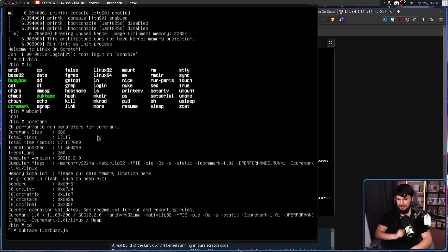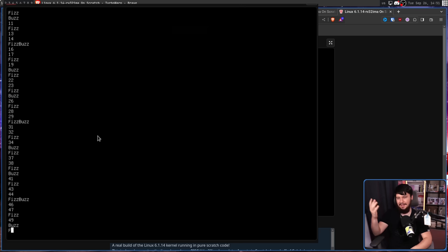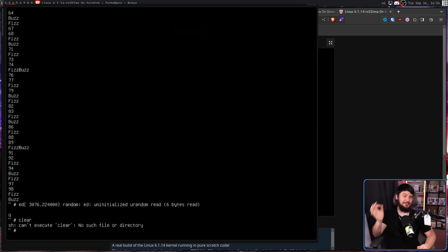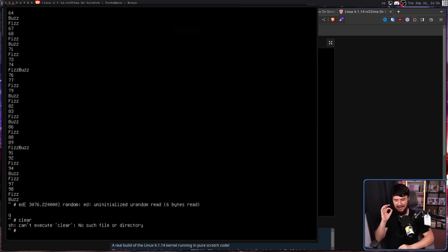Give it a second to run, and we've all seen fizzbuzz before. Also, you don't get clear either. Now, as for the text editor, it does come with one.